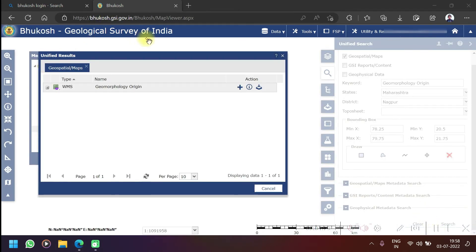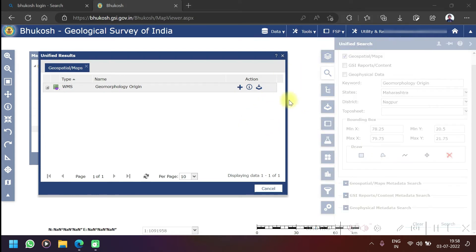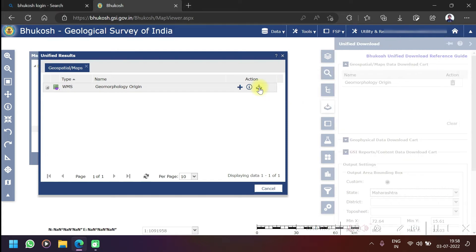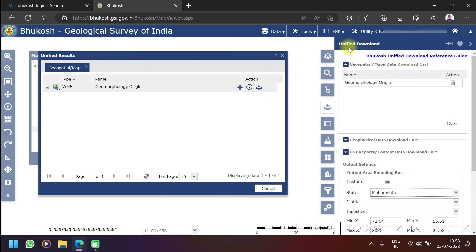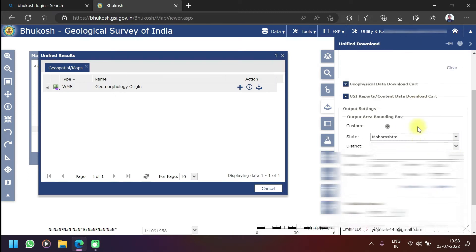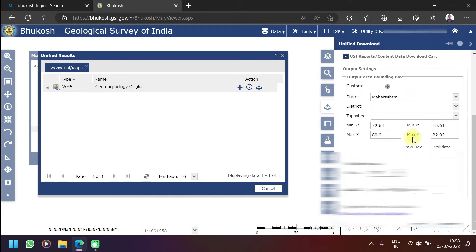It was taking much more time so I just reloaded the page. I am clicking on the add to download button now. You can see here the heading has changed - it was first unified search to unified download.